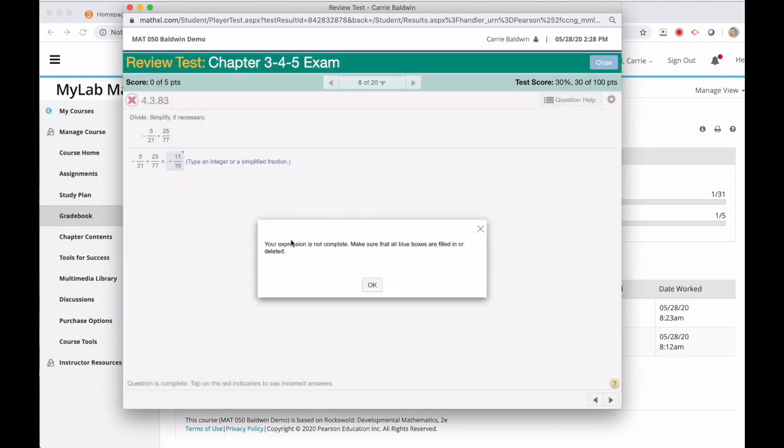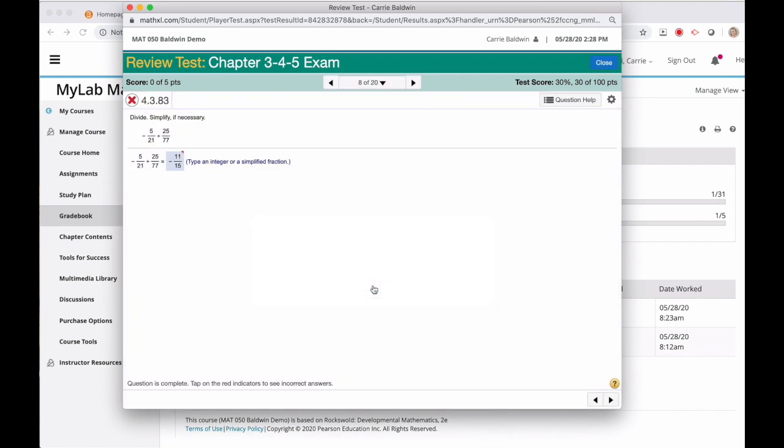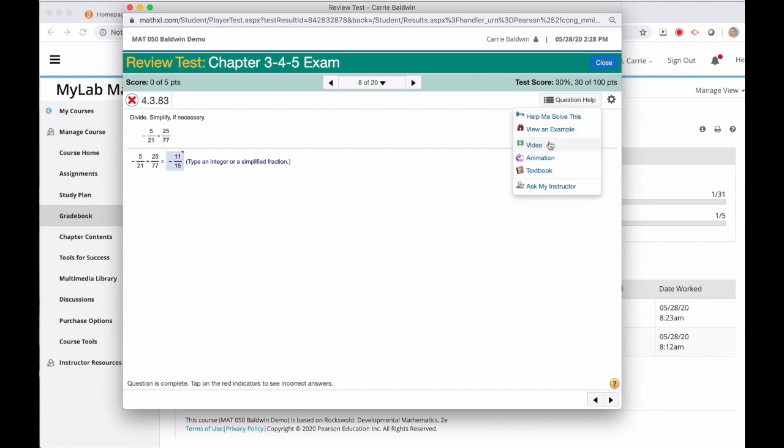While reviewing your exam, you have full access to the question help features on the top right of the screen. Here, I have help me solve this, view an example, video, animation, textbook, and ask my instructor. There are so many tools to help me be successful. Pick the ones that work for you and learn from your mistakes.